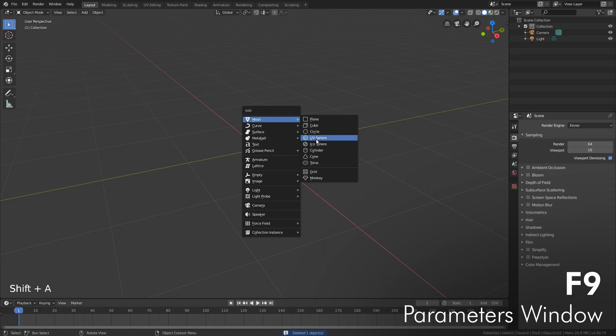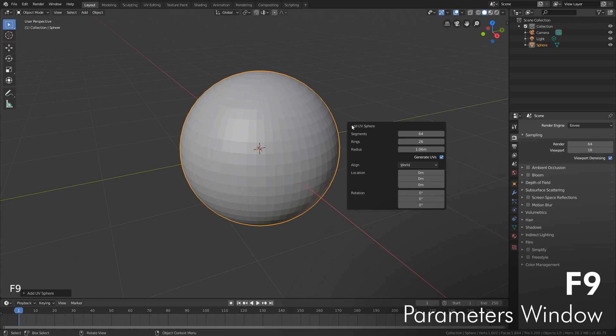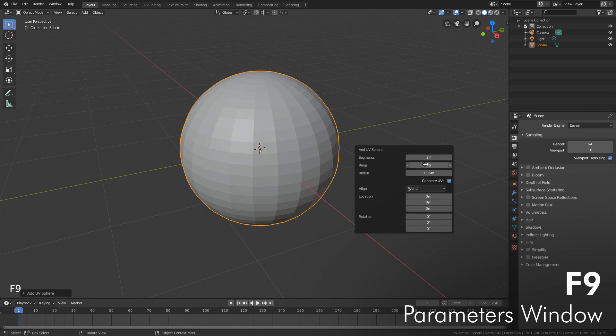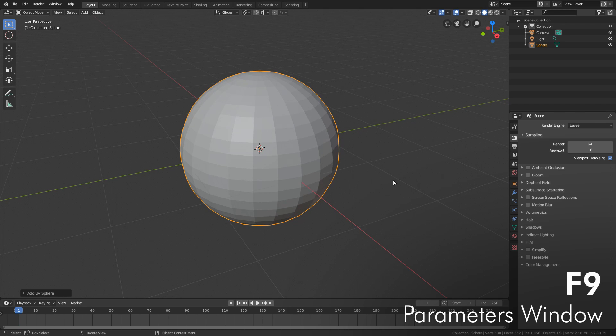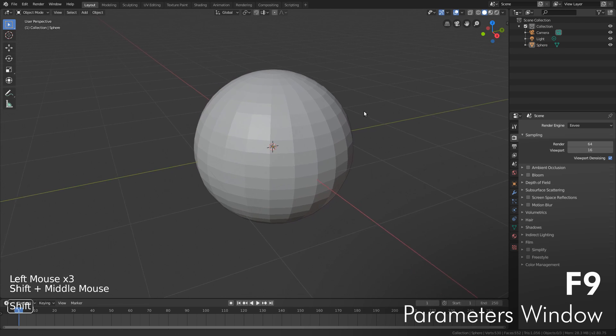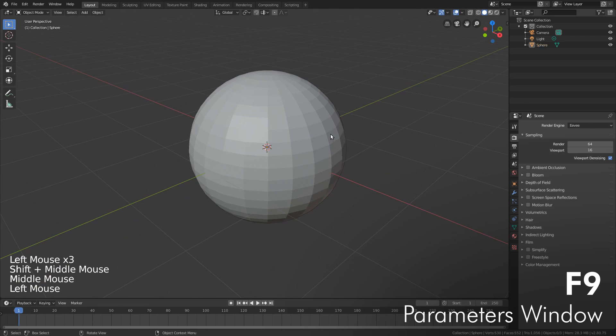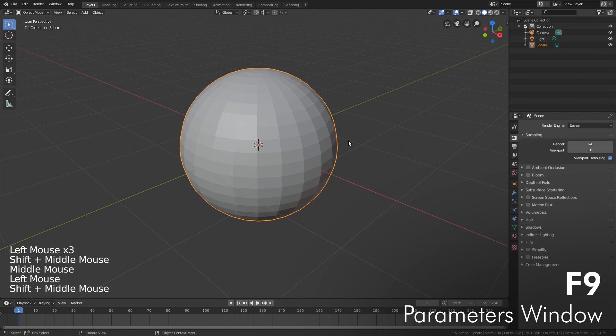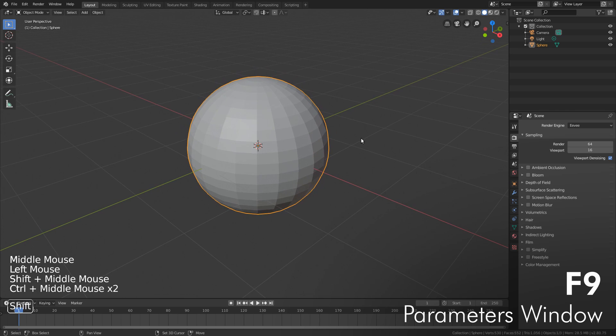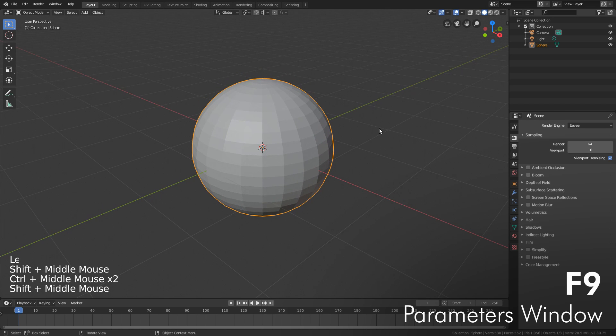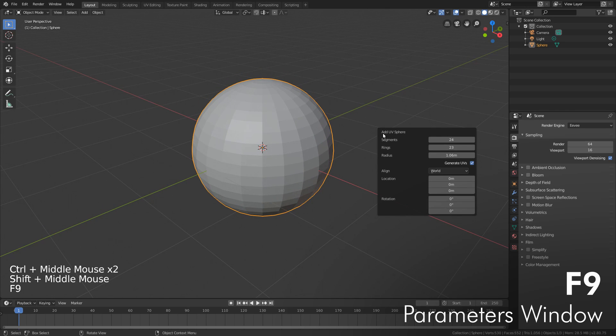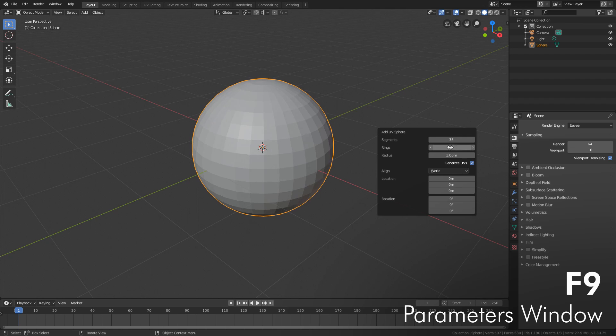F9 to the rescue. If we create a new mesh and push F9, we get those same settings, but rather than being down in the lower right-hand corner, they're right here underneath our mouse. Another thing you may have noticed is I can click off this object, move around, select it again, do whatever I want, and then push F9 again and those same settings are back and they're still linked to this particular object.